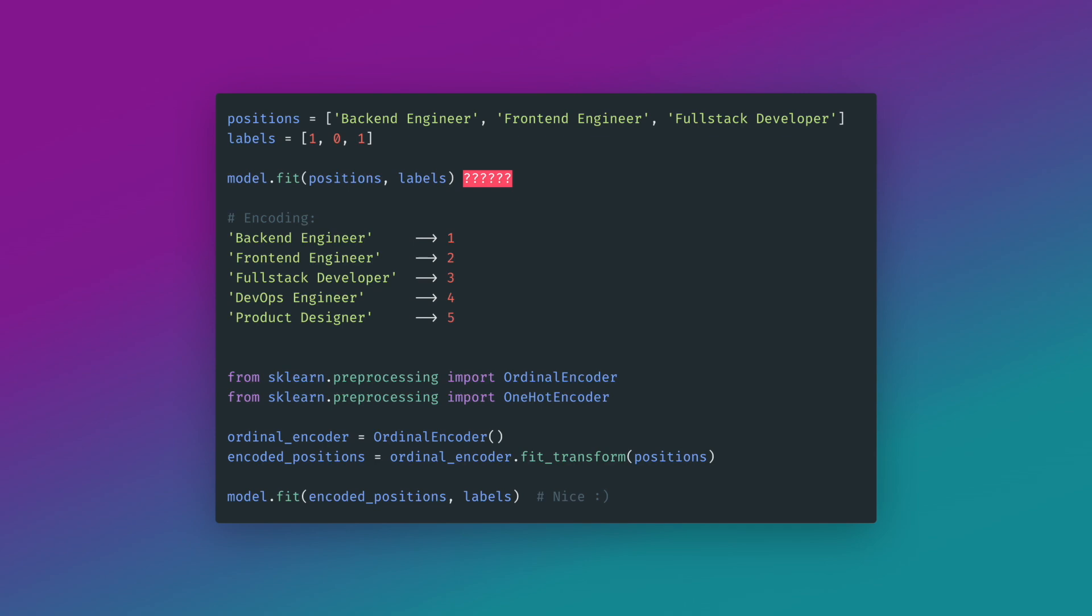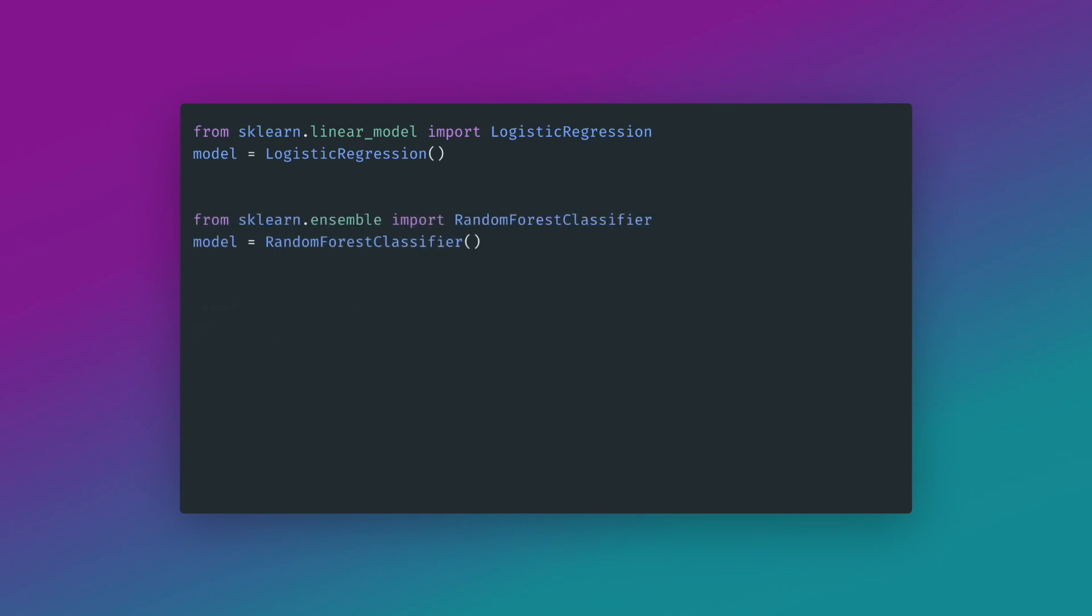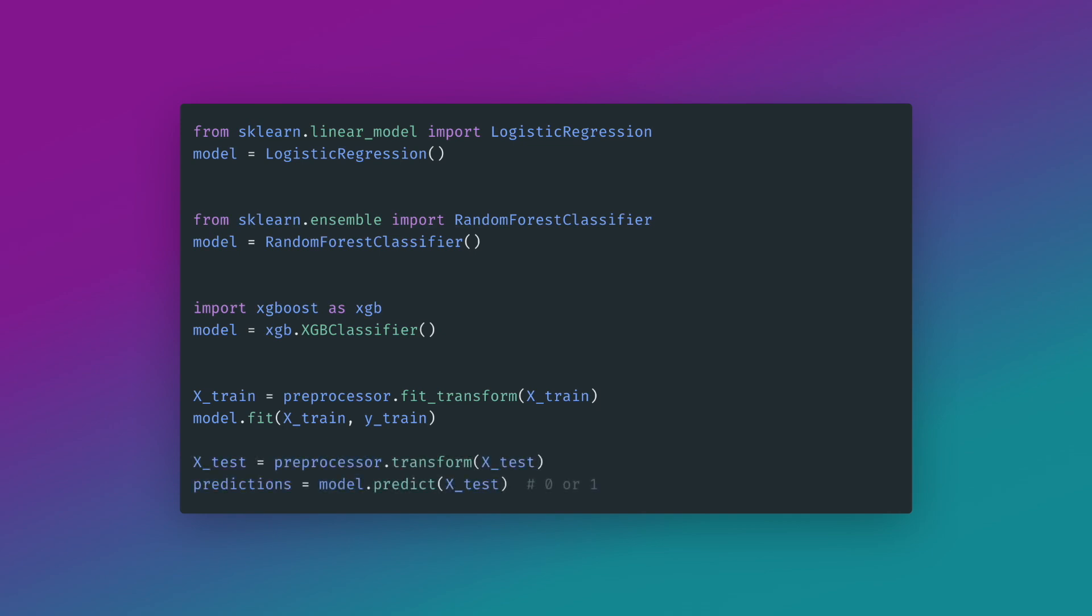And once we encoded all of our features in a good way, we can test different models and then choose one. I suggest to try algorithms like logistic regression, random forest, and boosted trees. In my case, I ended up using xgboost, which usually performs really well and is also used in many Kaggle competitions. But again, the more important part for this project is the feature engineering part.